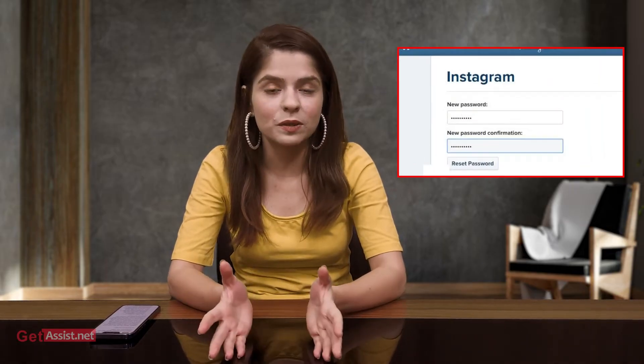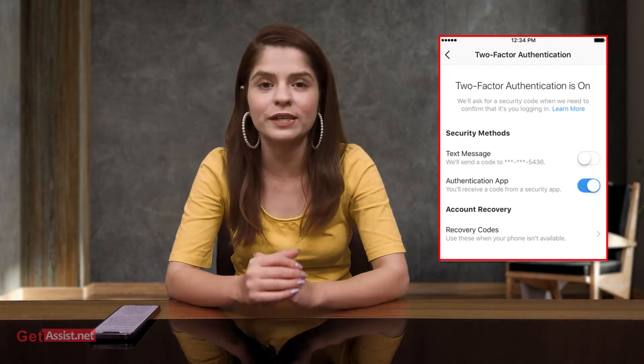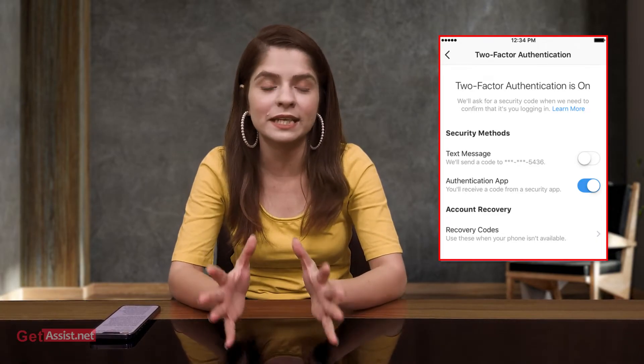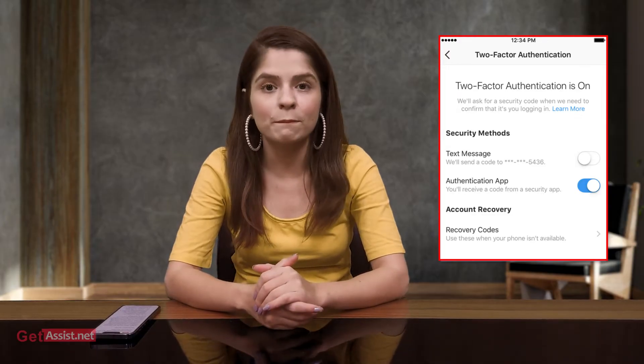There can be two scenarios when you can expect a security code from Instagram: one is when you are resetting the password, and the other is if you have turned on two-step verification for your Instagram account and you are logging in on a new device and not getting any codes. For both these scenarios, the solutions are almost the same, so let's begin.